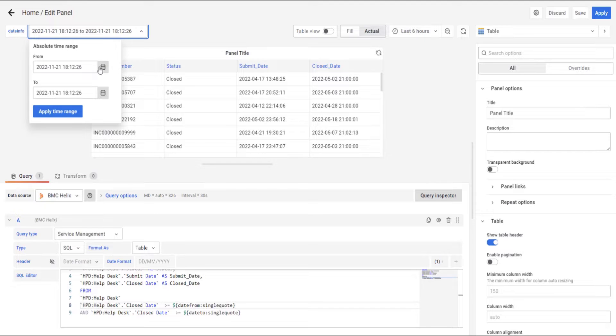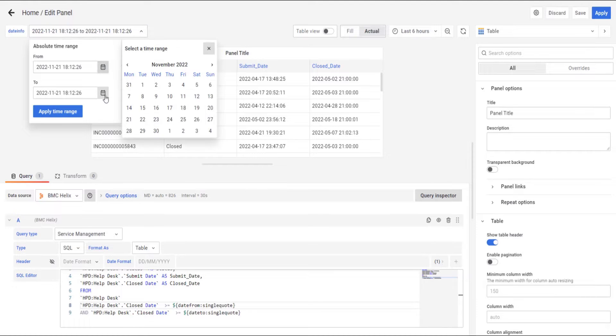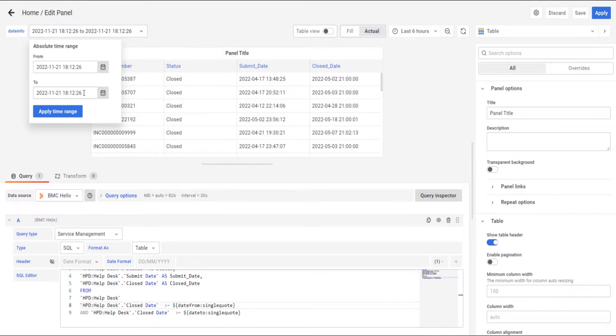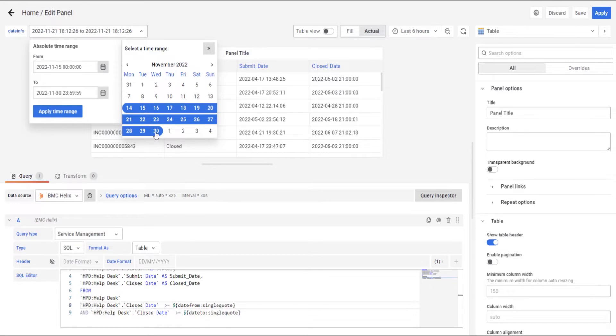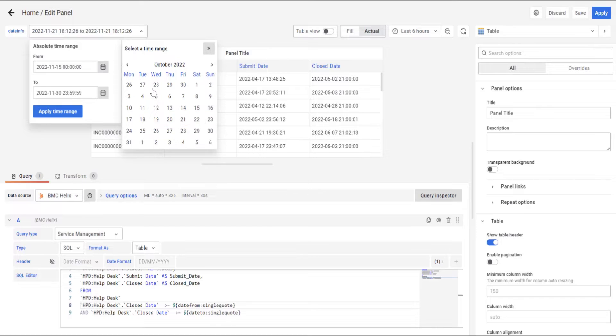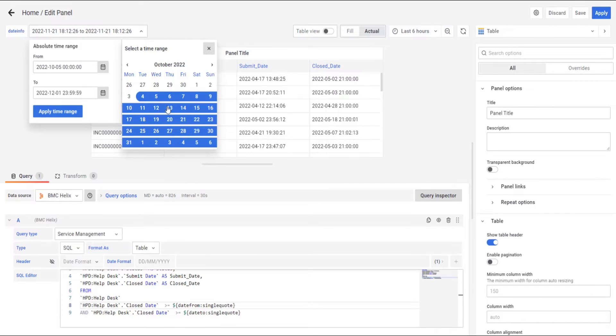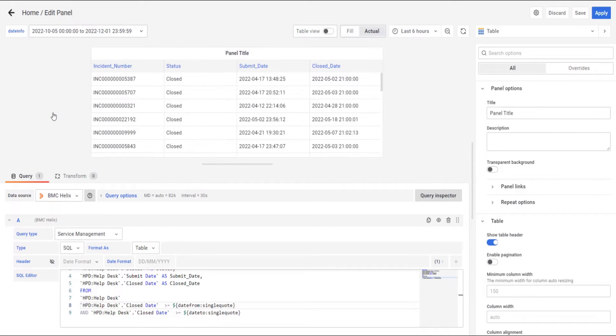And select the date we went from. From one year to November the 30th or whatever you guys want. It doesn't matter. This is just an example and it's going to update.